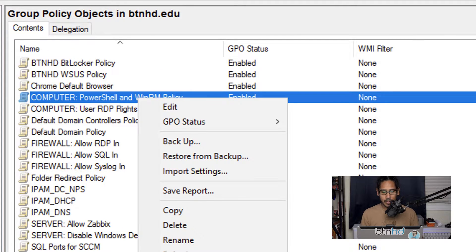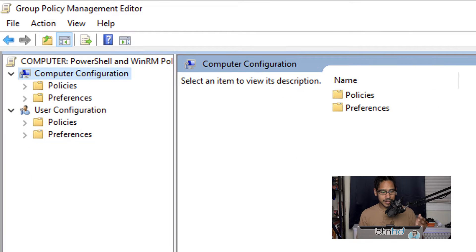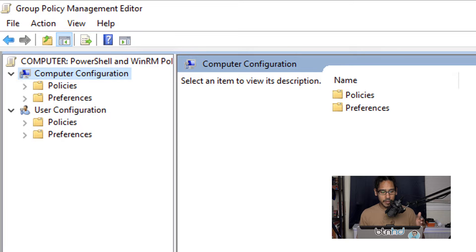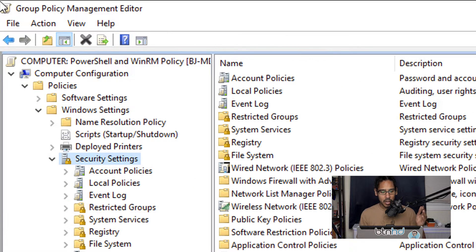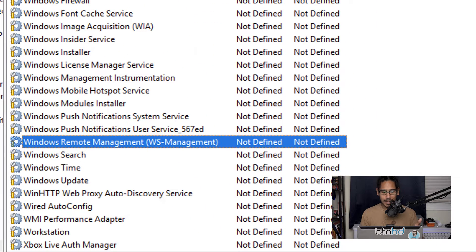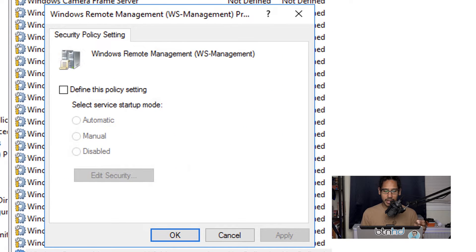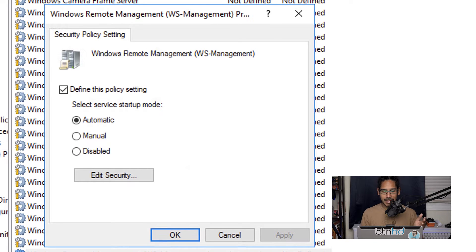Locate the new GPO, right-click on it, and click Edit. Go inside Computer Configuration, then Policies, Windows Settings, Security Settings, and locate System Services. Find Windows Remote Management (WS-Management), double-click it, check 'Define the policy settings', set the service to Automatic, and click Apply then OK.